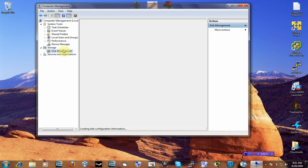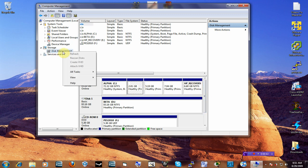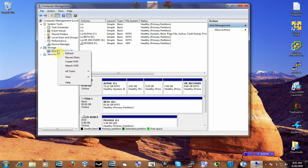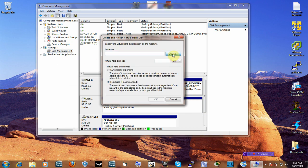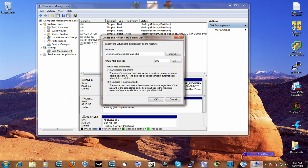This should show you all your disks that are currently mounted on your system. So now we're going to create a virtual hard drive. Right-click on Disk Management and then you want to create a virtual hard drive. Browse and save it — you can save it anywhere, but I'm going to save it on my desktop and call it SAM. I'm going to make it 600 megs and choose a fixed size.